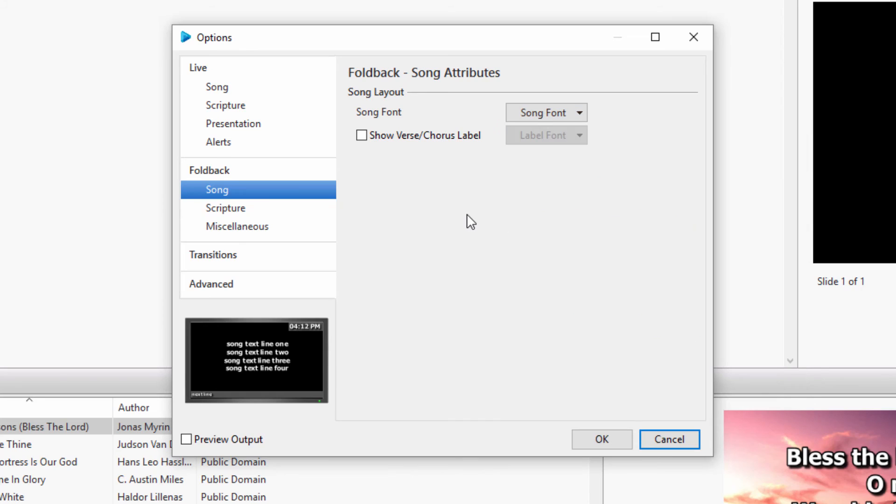Again, you will only need to change any of these options if they are not using the default font settings.